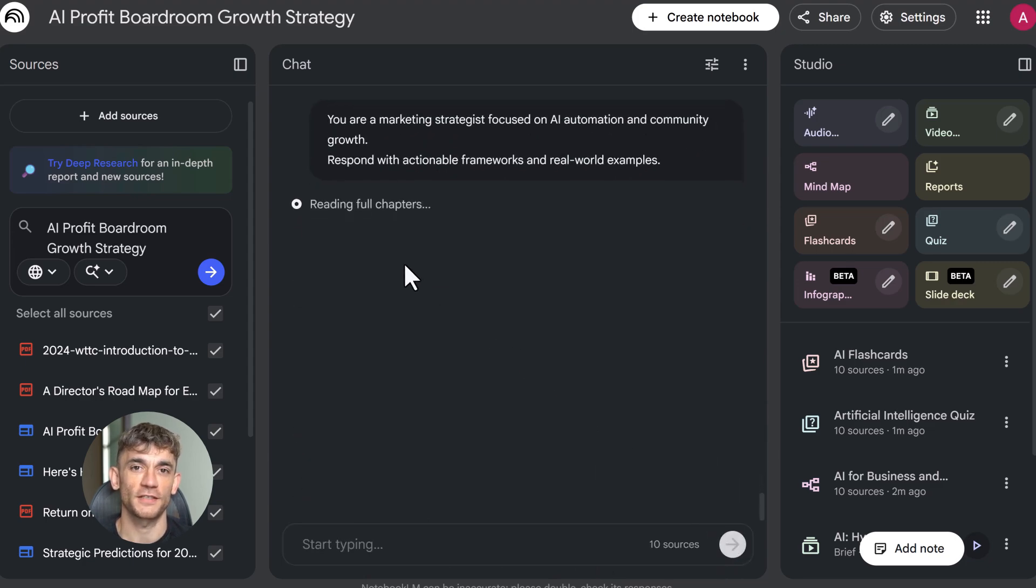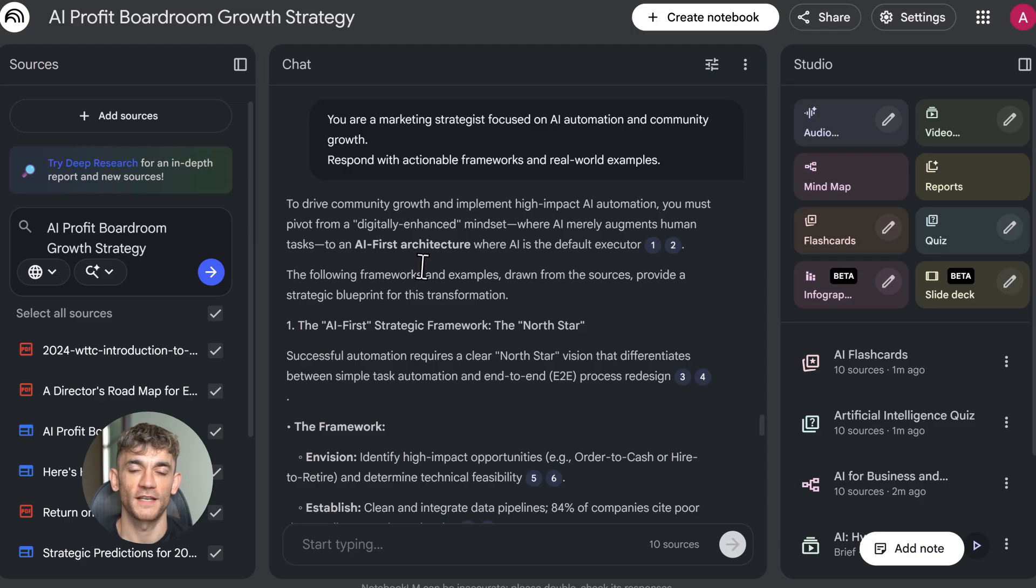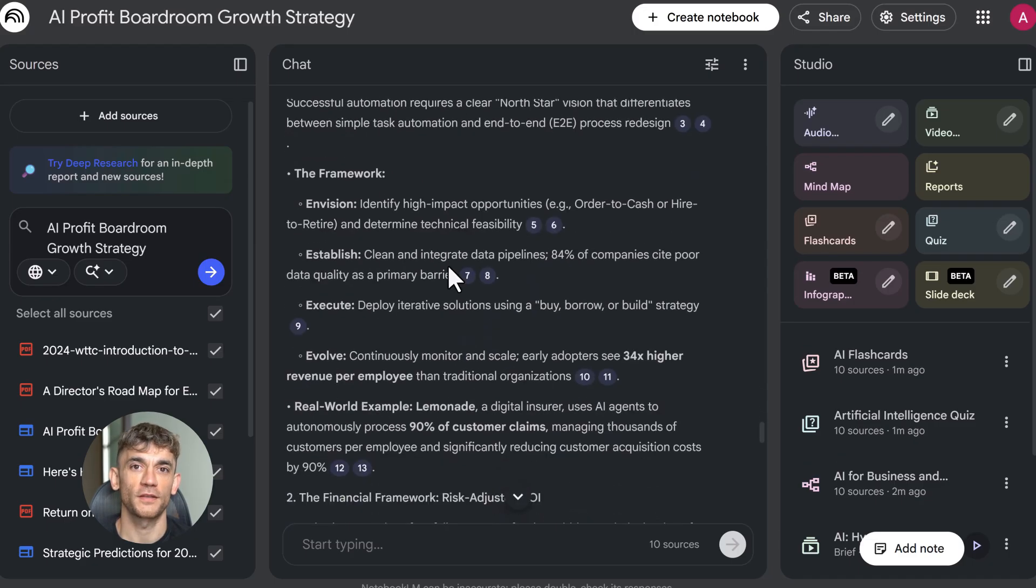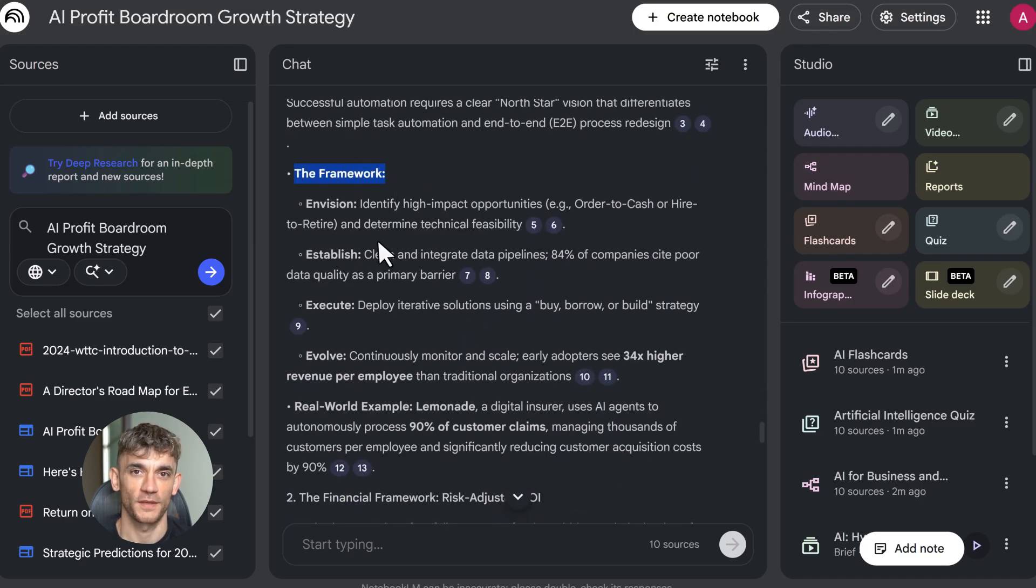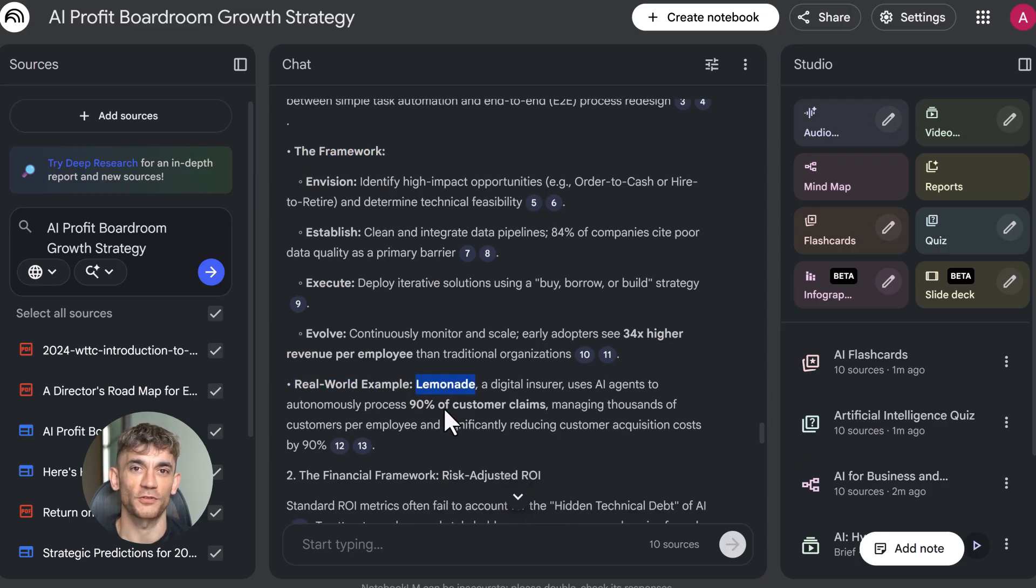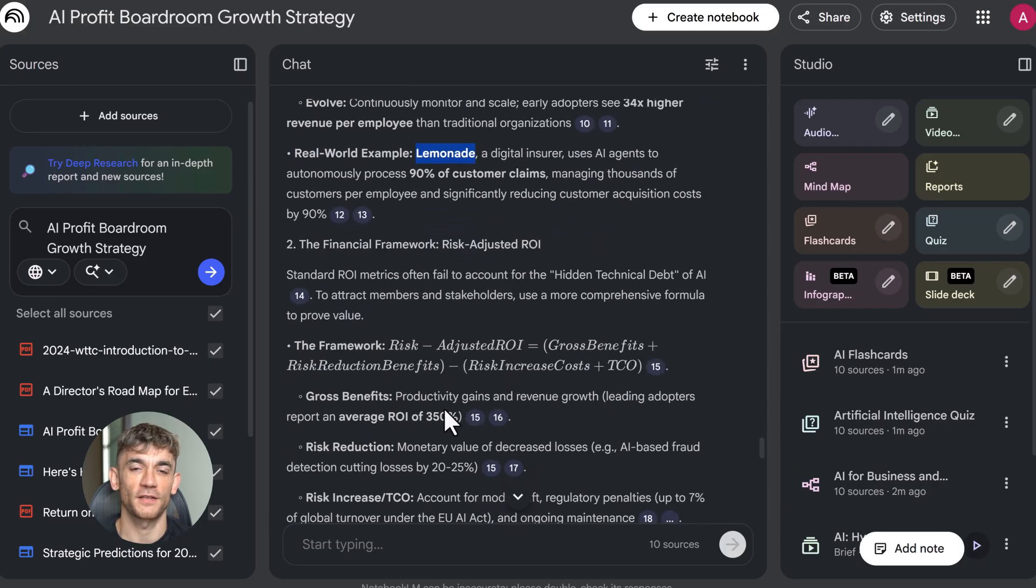Third, use source discovery. Notebook LM can search the web and import relevant materials automatically. Enable deep research agent, tell it what to find. It searches, evaluates sources, and adds them to your notebook. This is like having a research assistant working 24/7.